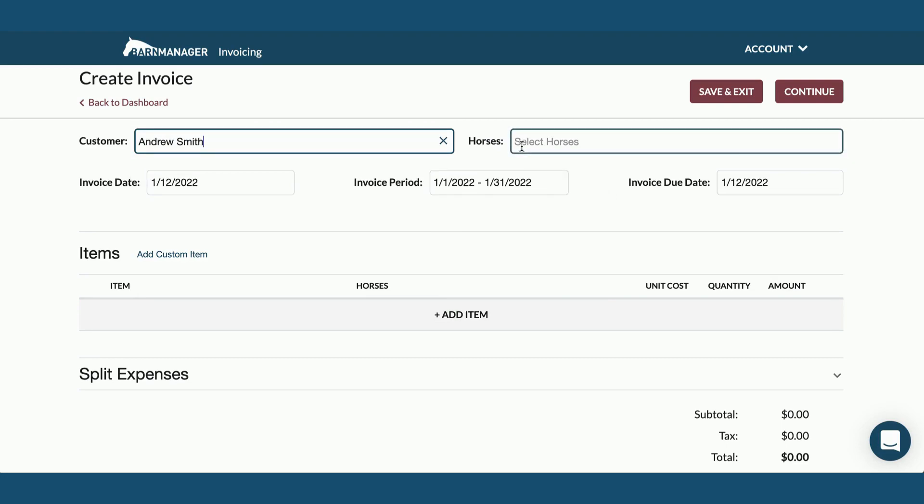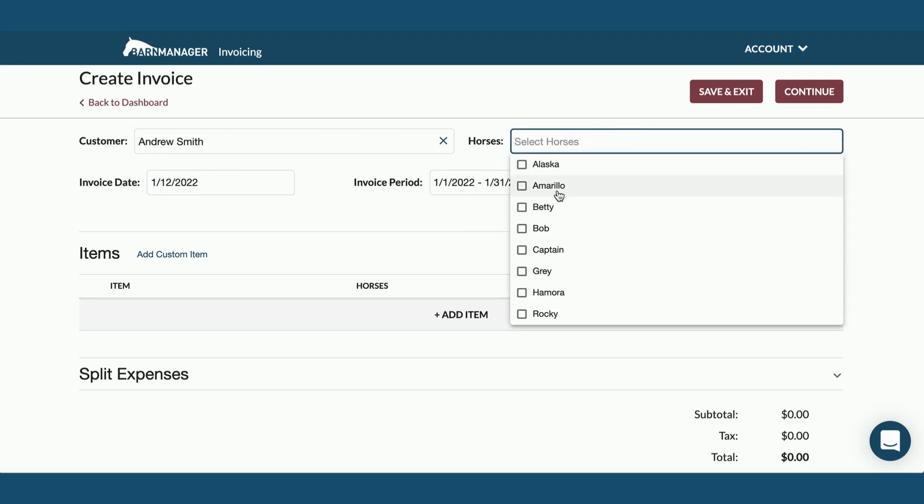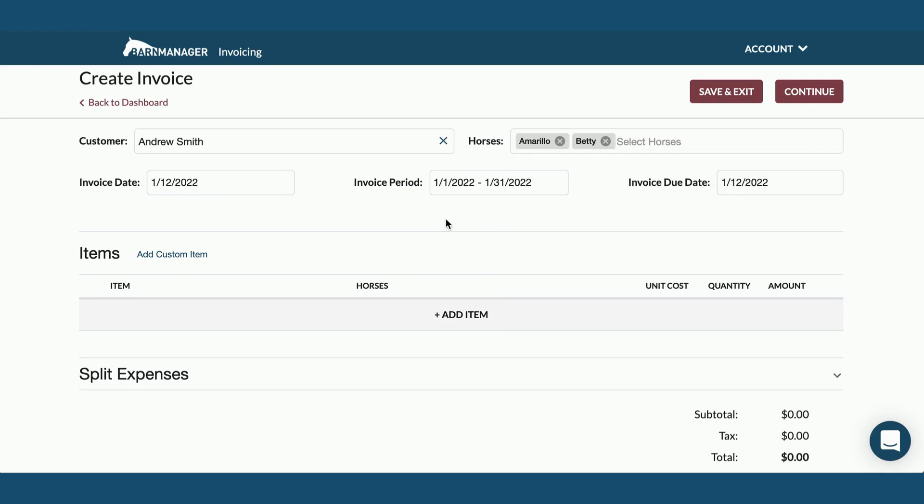Then you'll have the option of leaving the horses field blank or selecting one or multiple horses to add to this invoice.